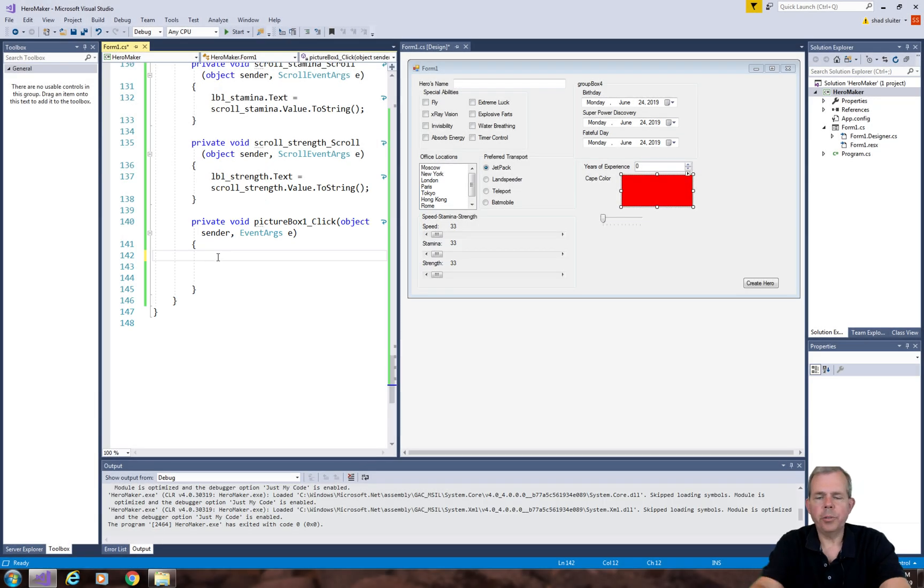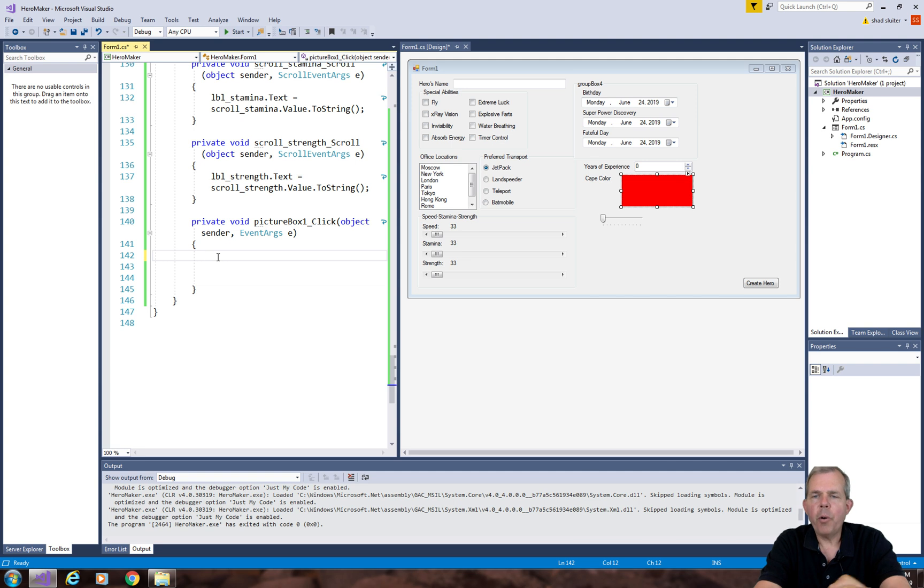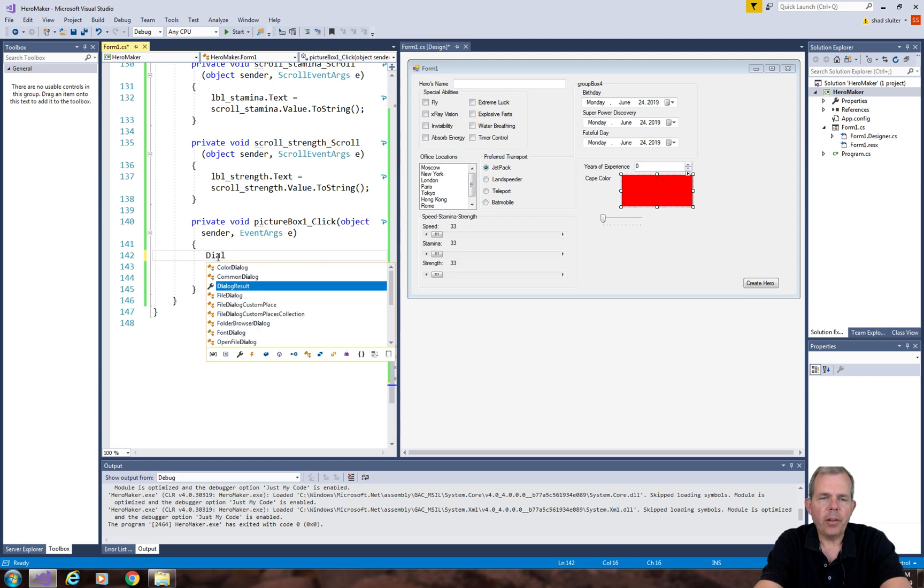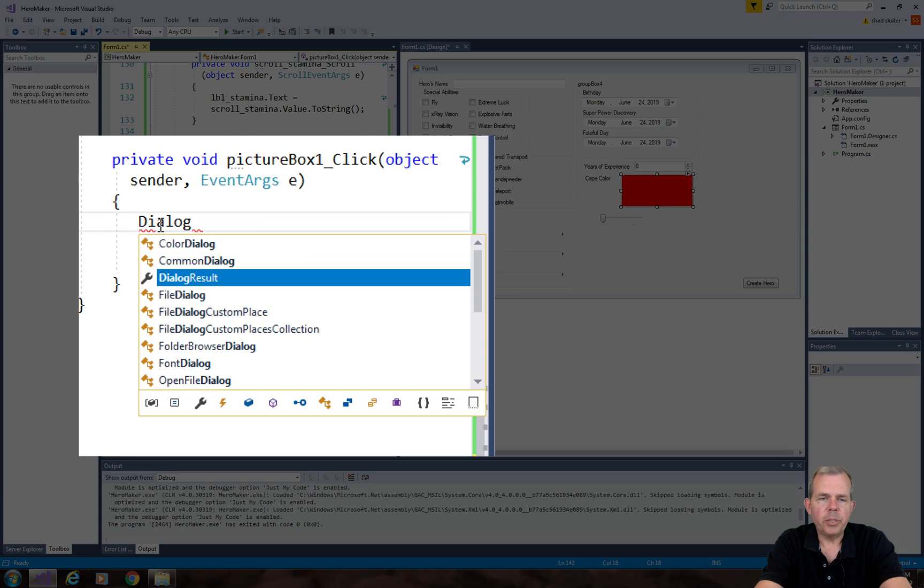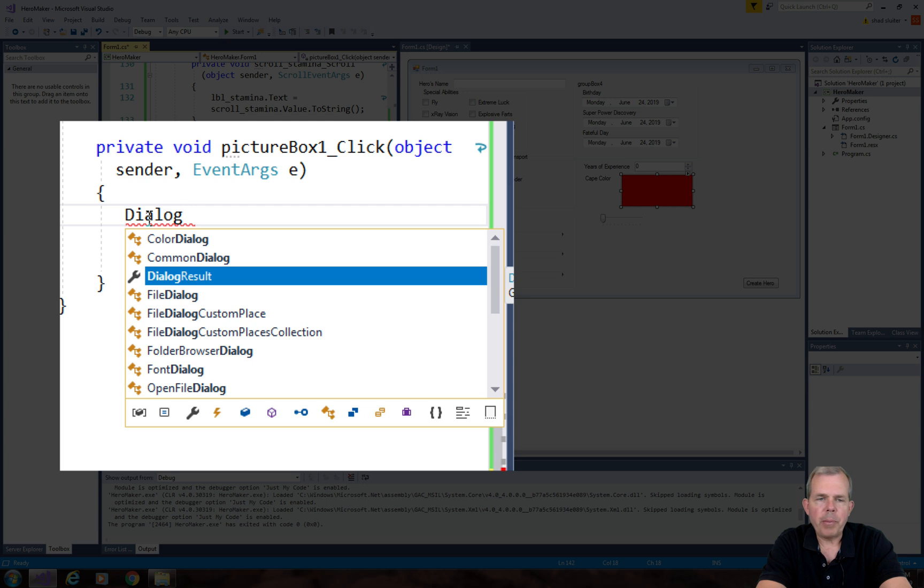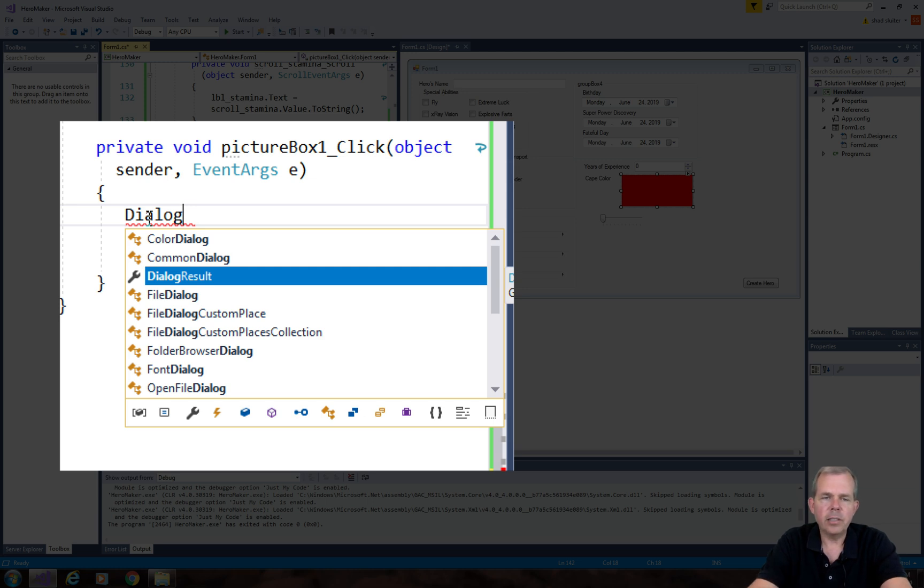Okay, so now inside of this picture box click item, we're going to open up a color dialog chooser, and then select its color. A lot of this is already done for us. We just have to know how Windows is supposed to do it. So let's type in the word dialog and see what comes up. There are several types of dialogs that are already pre-programmed for us. You can see there's one called a color dialog, and a common dialog, and a file chooser, and fonts, and things like that.